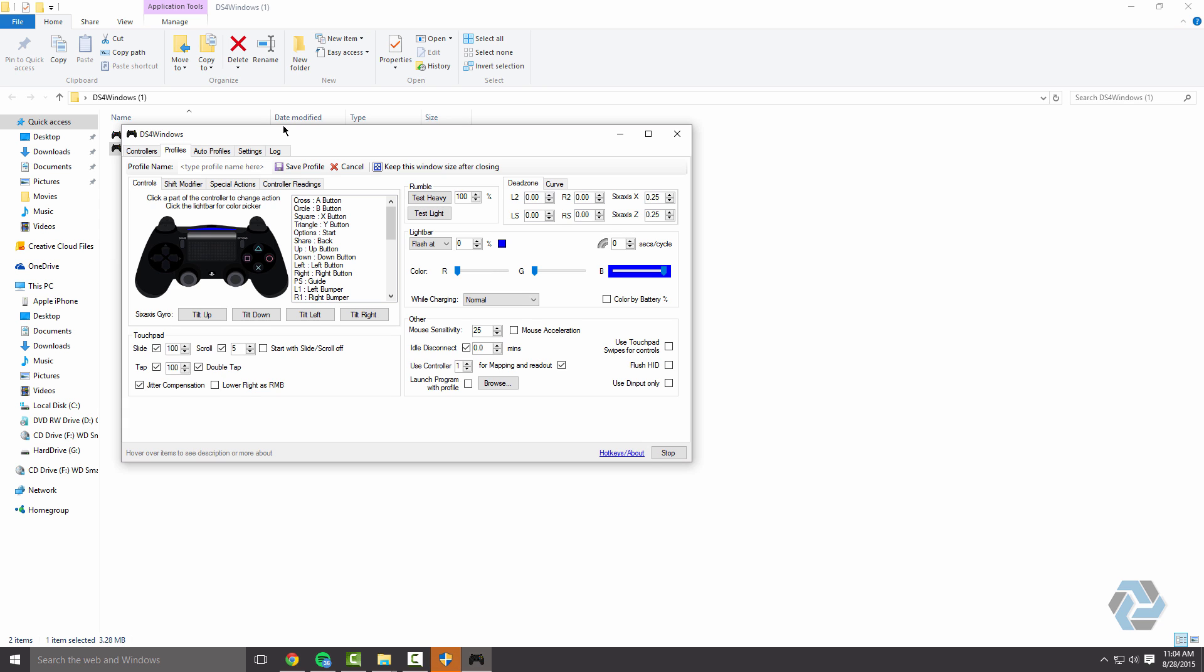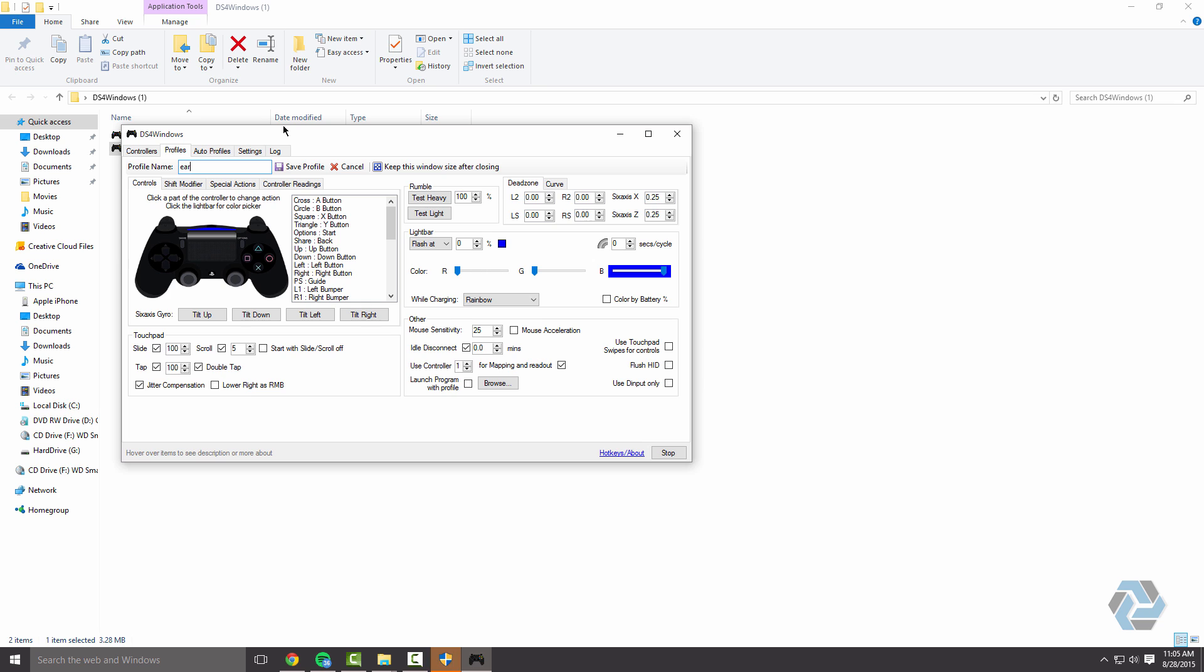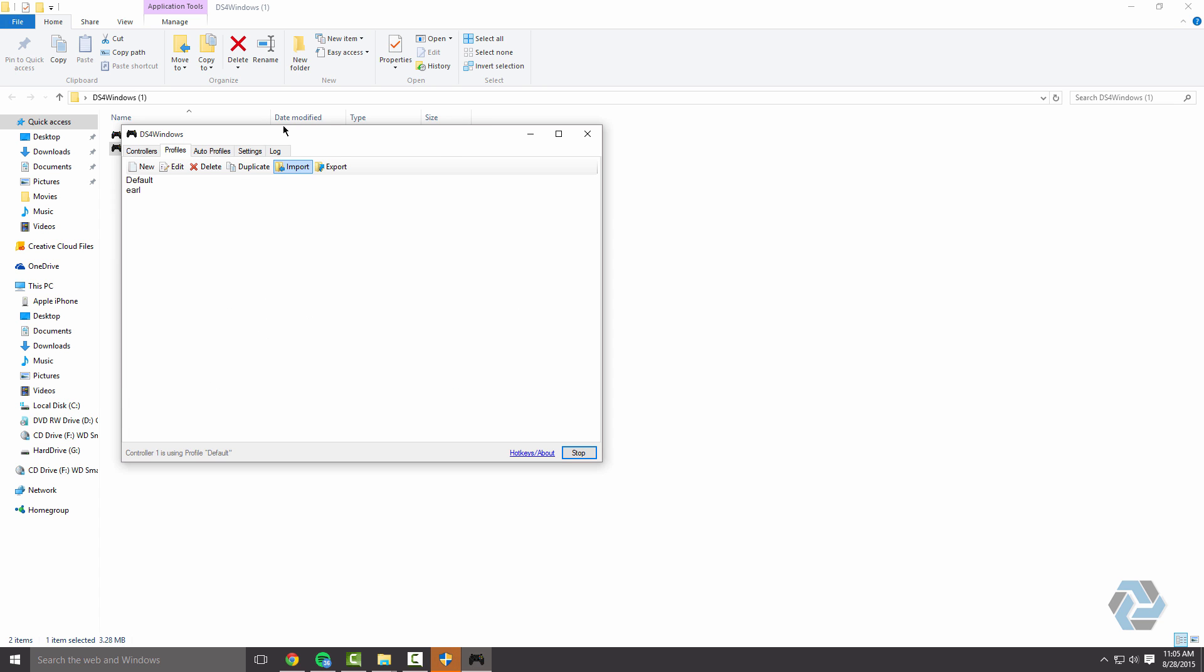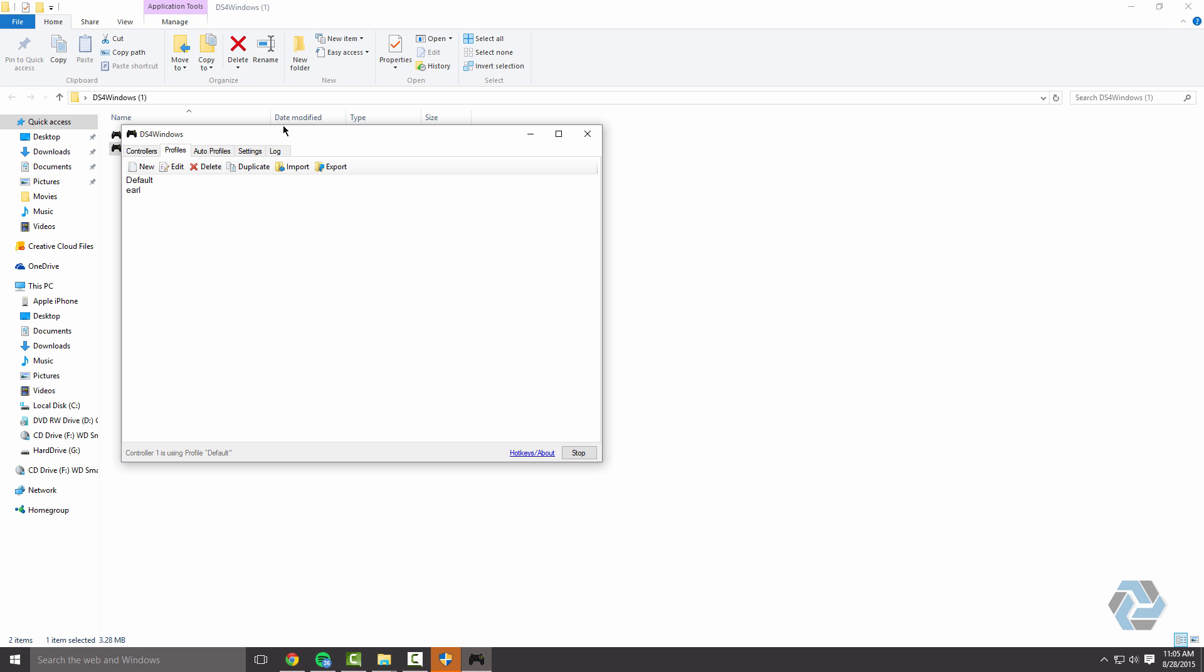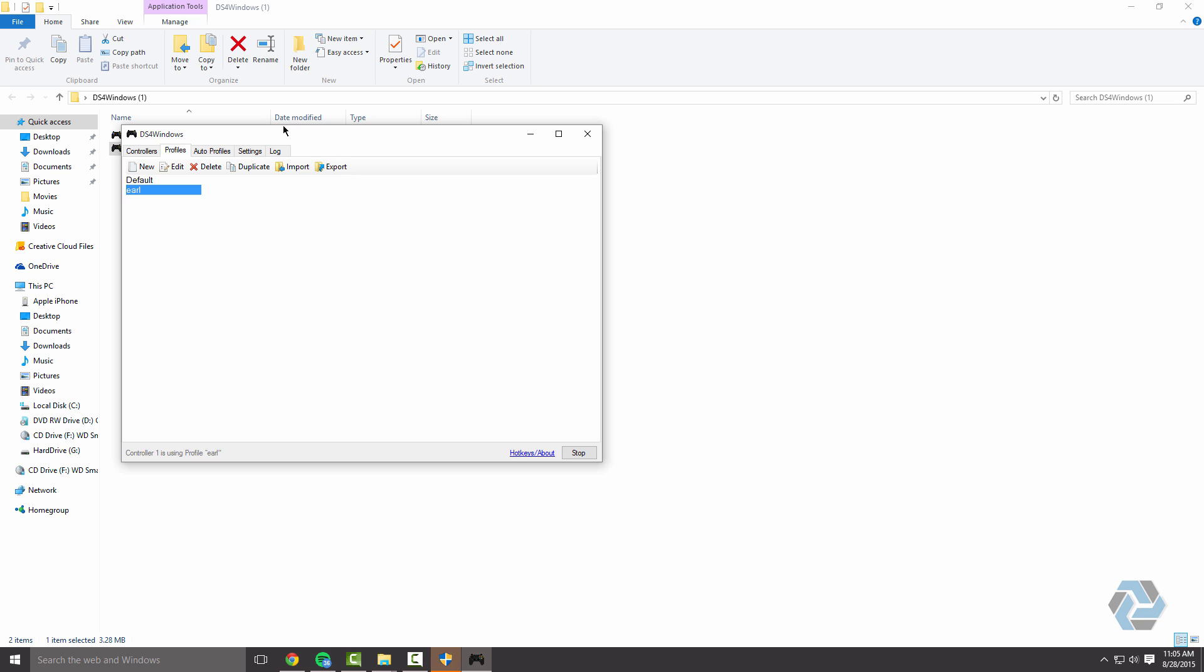But the funnest thing on here is messing with the colors. You can actually go rainbow color. Once you've messed with all this and you like the setup, you're going to want to come up here and save it as a profile. So I'm going to name this profile Earl. Save the profile and it will go back to controllers. Don't go back to controllers. Go back to profiles. You'll see your new profile right here. Right click on it and assign it to controller one.